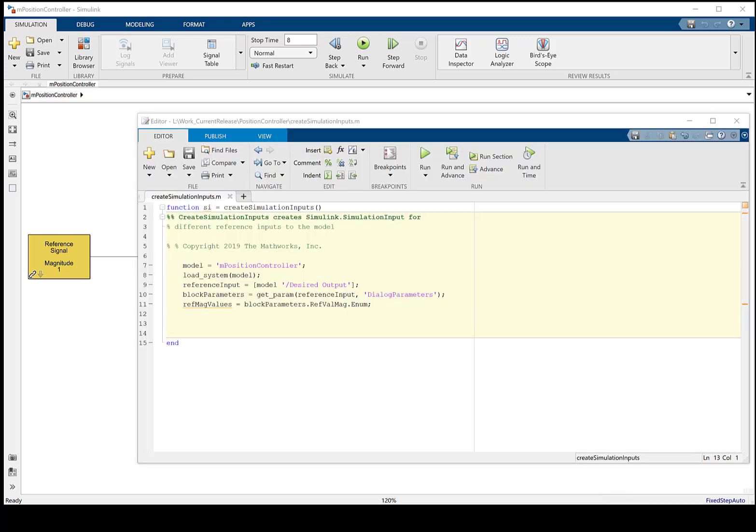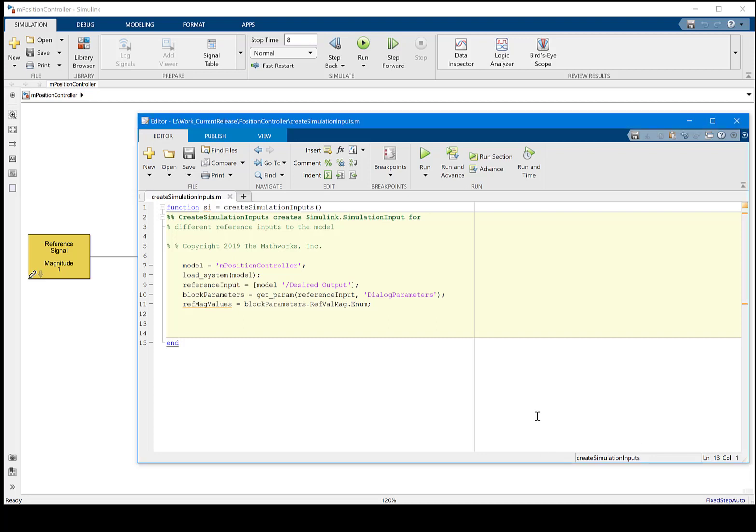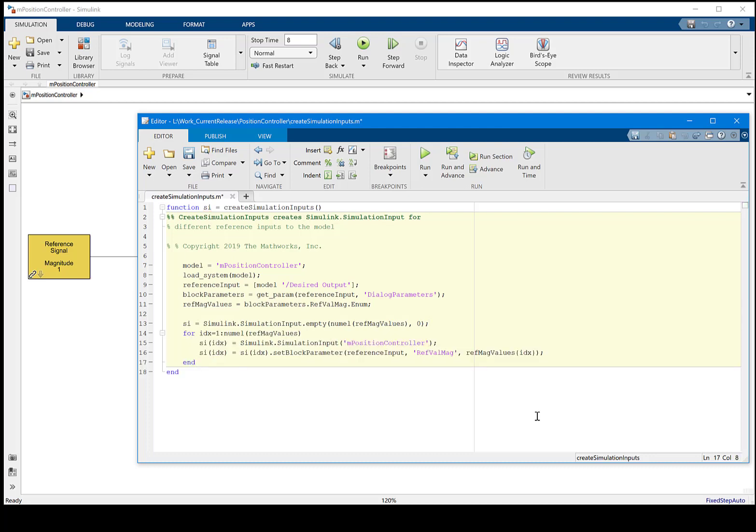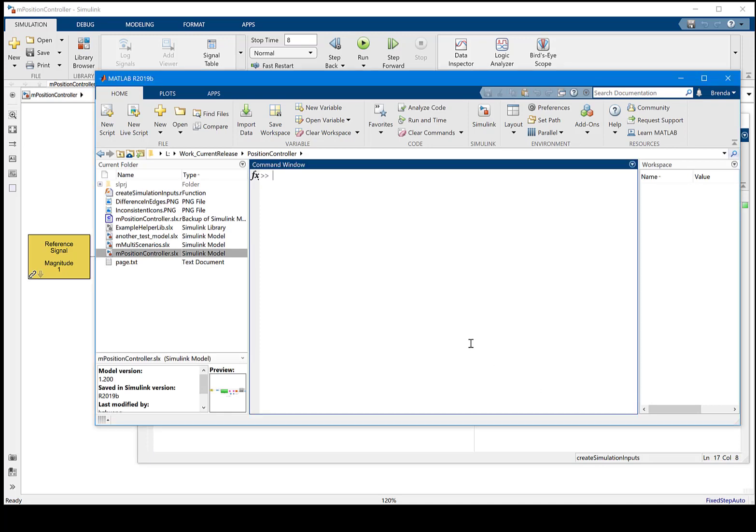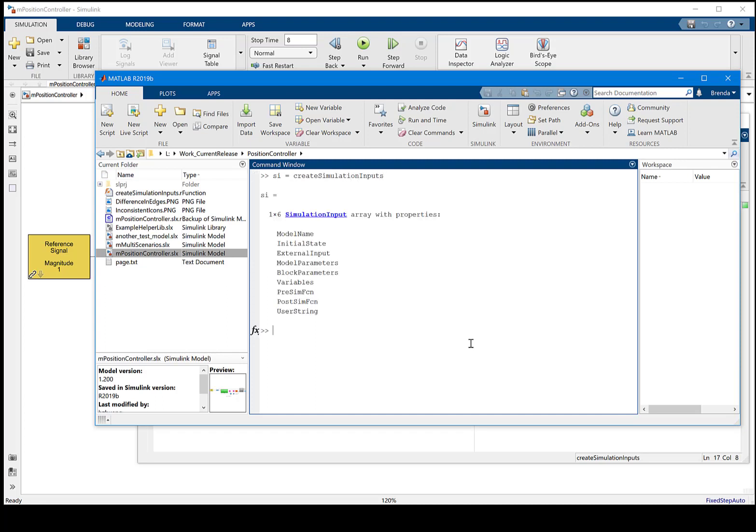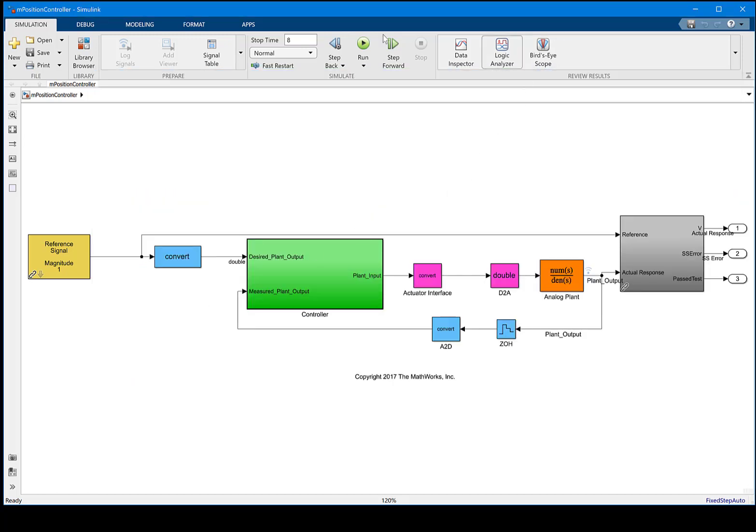We set out to define the simulation input object. The parameter of interest in this case is a source block. I will specify an empty simulation input object, then use a for loop to populate the parameter information in this object. Now we can execute the script and define this object in the base workspace. This object is ready to be used when each element captures one simulation scenario. We have six.